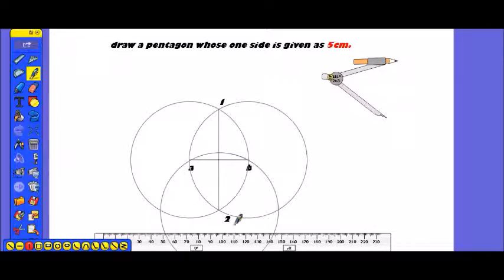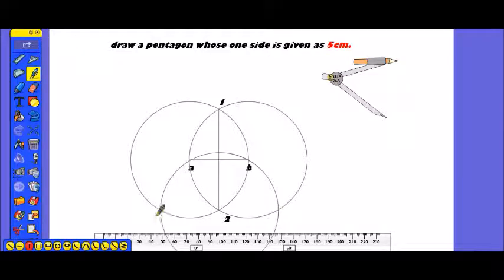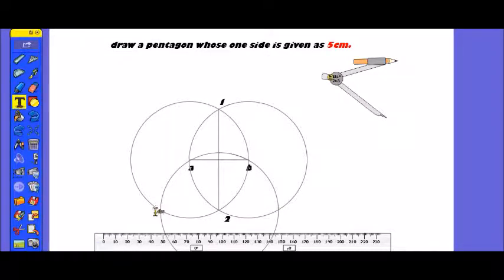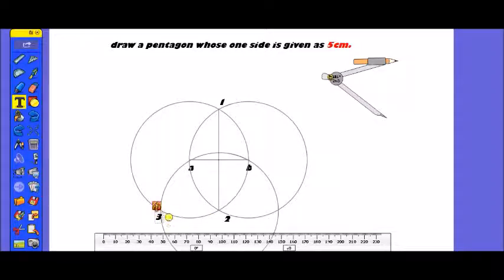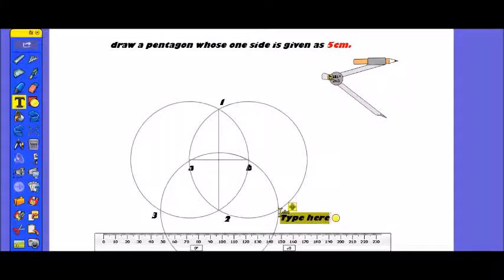A third circle we have to draw, friends. Using the previous circle's intersect points — this point and this point — we have to draw here. We get point 3, and here point 4.